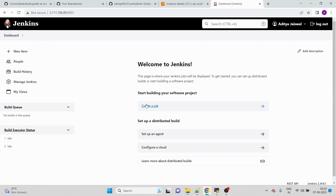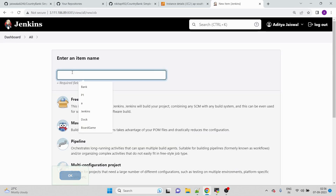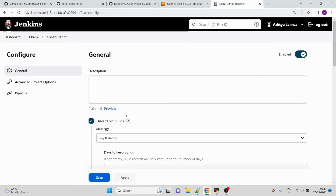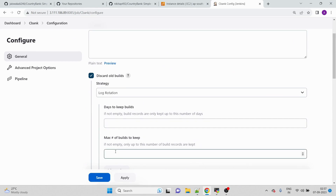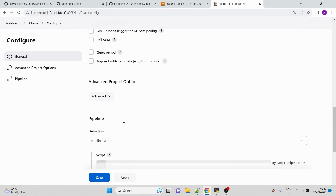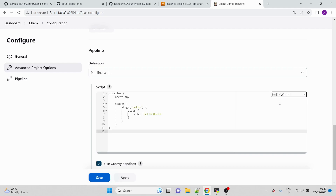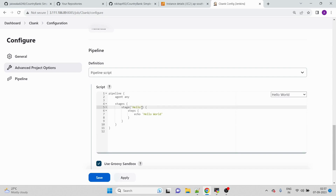Now we start writing the pipeline. Click New Item, provide the name 'cbank', and select Pipeline. As a best practice, we check Discard Old Builds and keep only two builds in history. In the pipeline section, as a best practice even for experts, always start with the Hello World sample template — it gives you a properly structured pipeline template to modify.